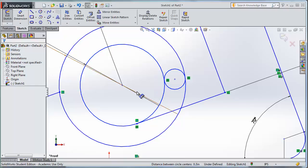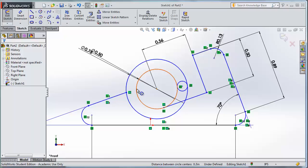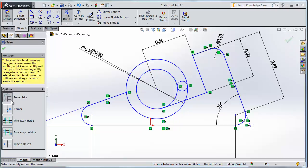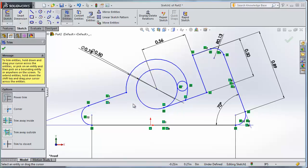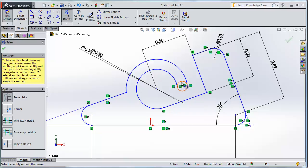Now we have a bunch of geometry with everything we need, but we've got extra lines that need to be trimmed. So I'll go up to Trim Entities. By default, Power Trim is selected and we're going to use that. With Power Trim, I click and drag across the section of the line I want to remove. I want to get rid of the bottom edge of the larger circle — I click and drag across that section. As long as those lines are intersecting the circle, it will trim them out. I also need to get rid of the part of the inner circle on that side — click and drag. Now I've got that all set.